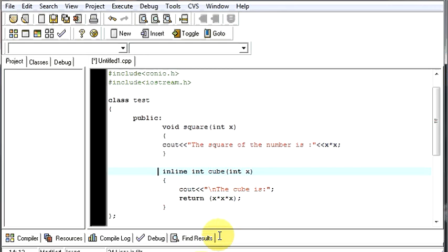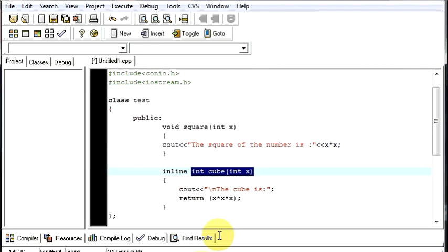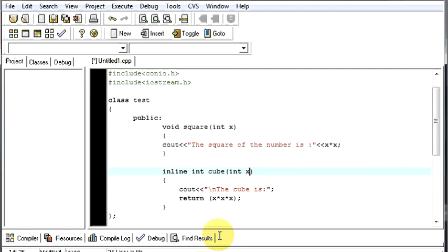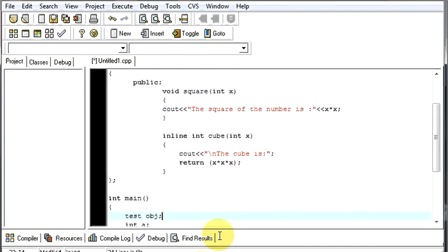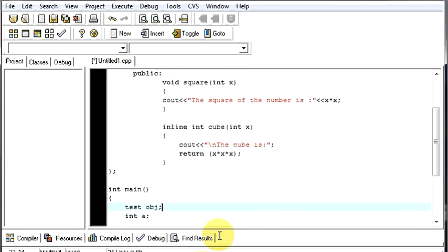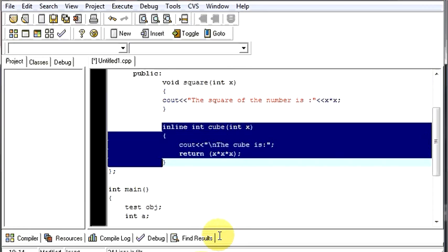So, what's the difference between your normal function and an inline function? Whenever you write this word or keyword in front of any function as inline, then what happens is, whenever you call this function, suppose here, we are defining your cube function. So, and your cube function is an inline function.